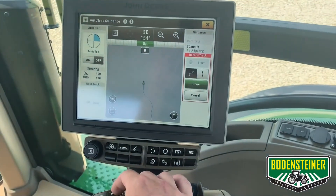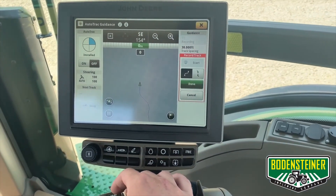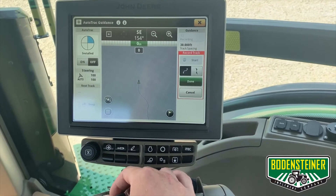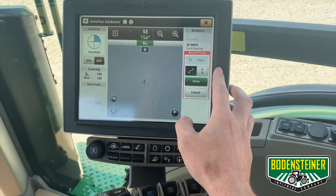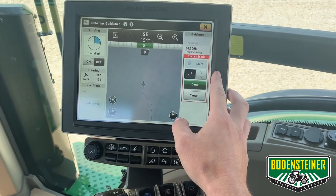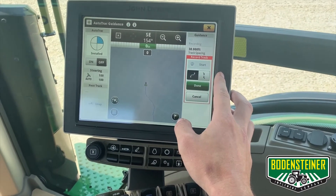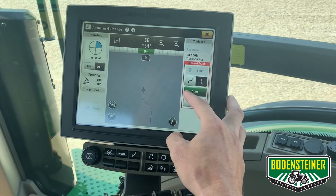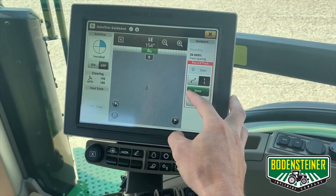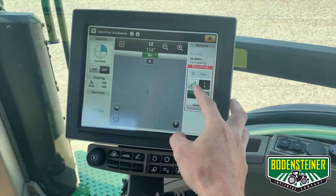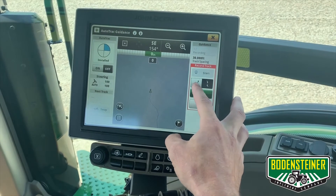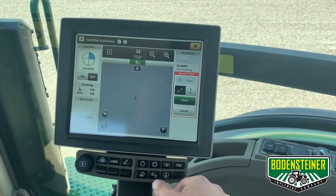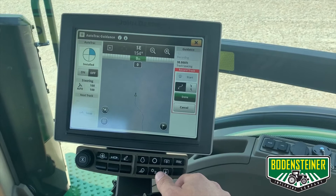Now you can see our curve is recorded. Another feature of the curve track guidance mode is the ability to go around obstacles but not allow it to record that curve for subsequent passes by clicking this button here. This will make a straight line from the point you select it to the point you deselect it, and that will not make a curve around that obstacle in the field.